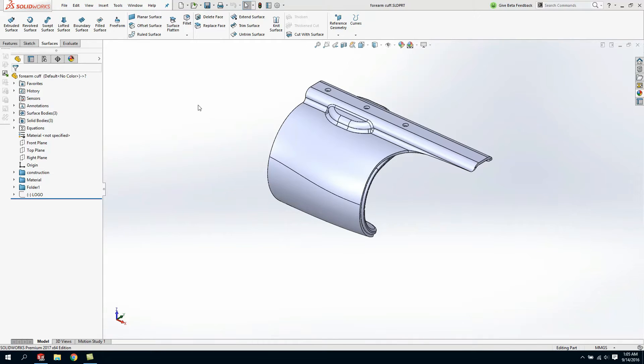Hello everyone, Roland Robles here with MLC CAD Systems. Today we're going to look at leveraging some of the new advanced features inside SOLIDWORKS 2017.